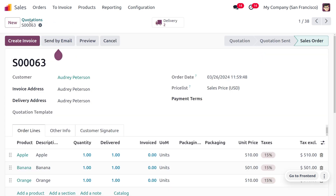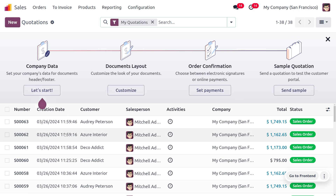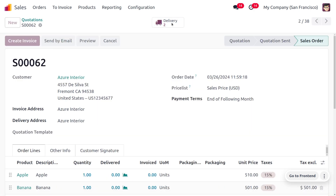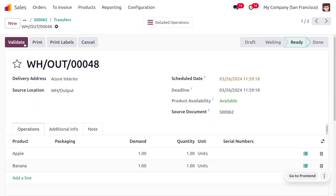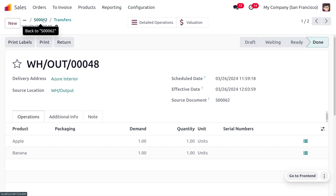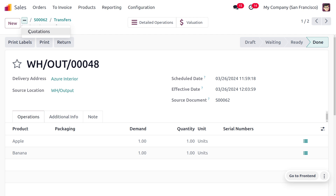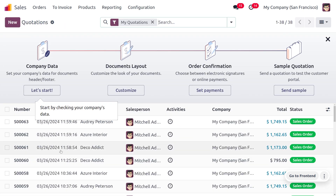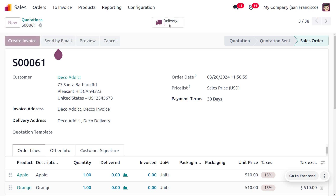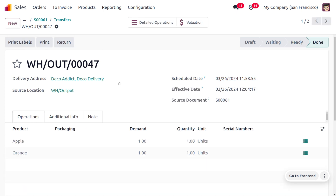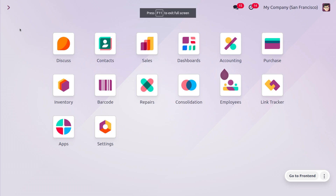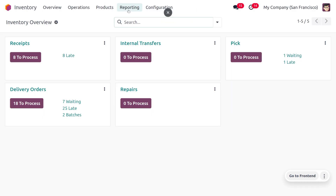We have two remaining sale orders to deliver. The picking is done and the next step is only to deliver the items to the customers. Process the steps for each order. For the first quotation — one apple and one orange — validate the process. The delivery is now complete.